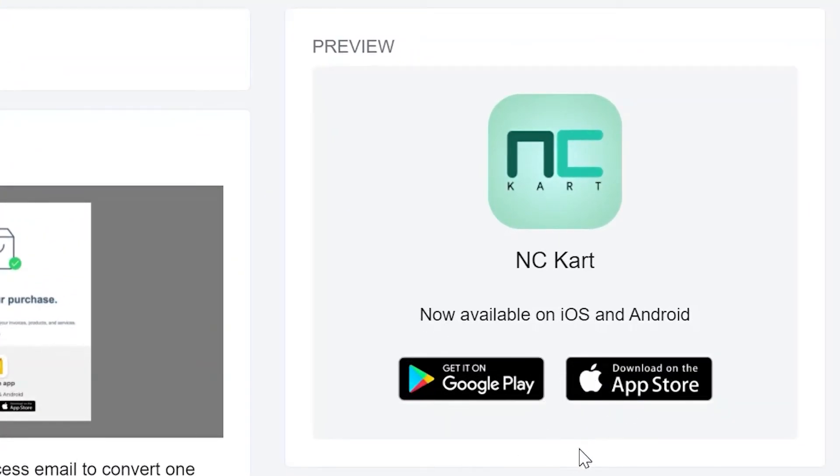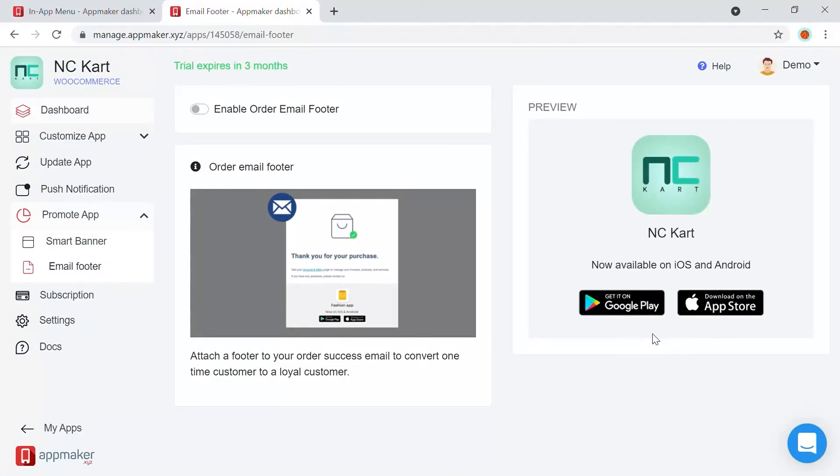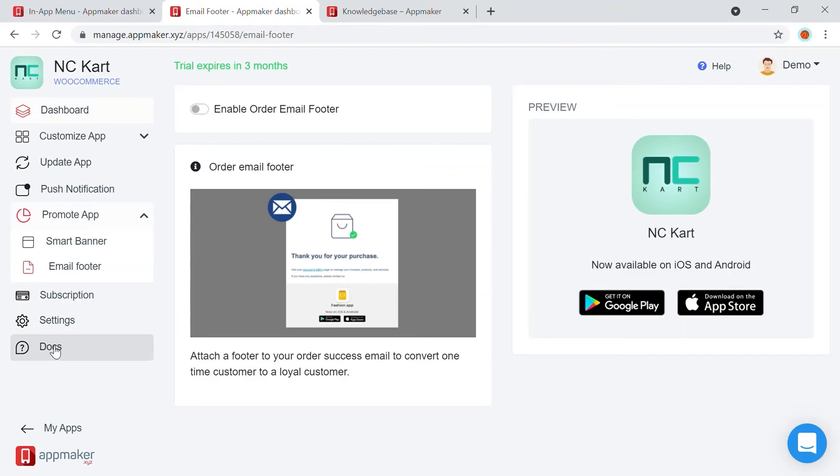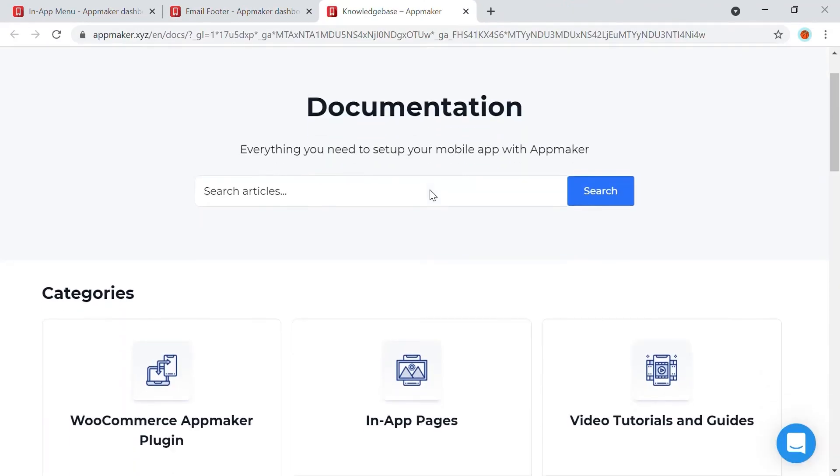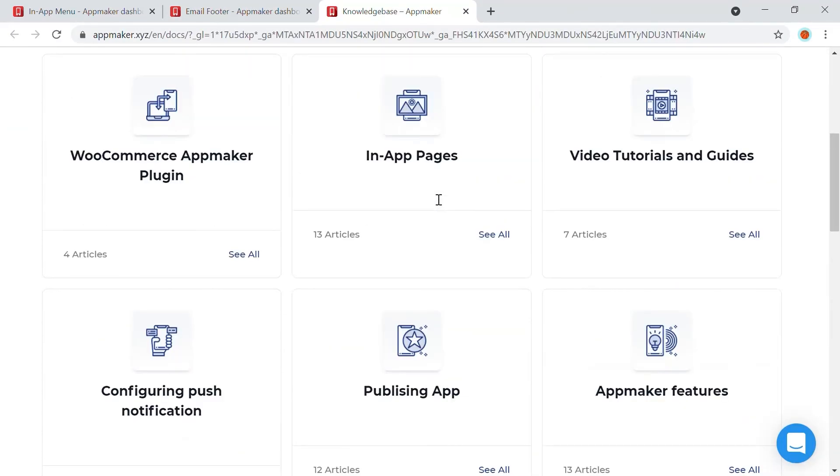You can customize the features based on your needs. These are great ways to get a quick push to your app promotion. To get more information about push notification, Smart Banner, email footer, and any other features, you can click on the Docs tab and glance through the topics you are interested in.